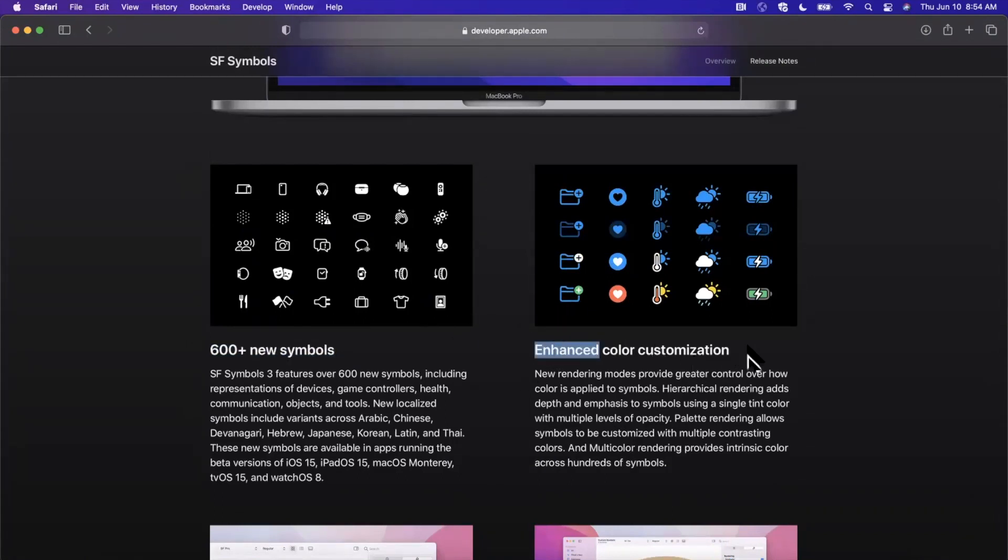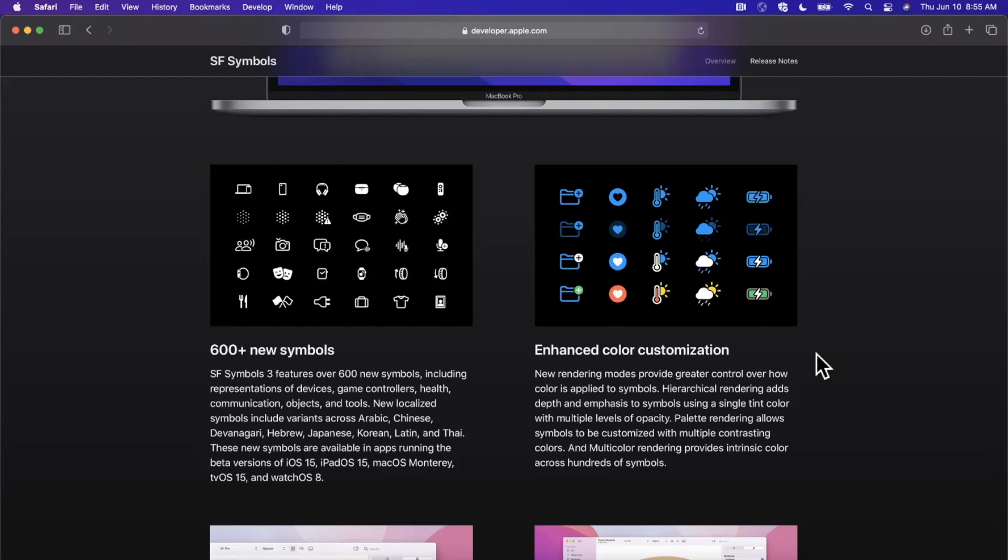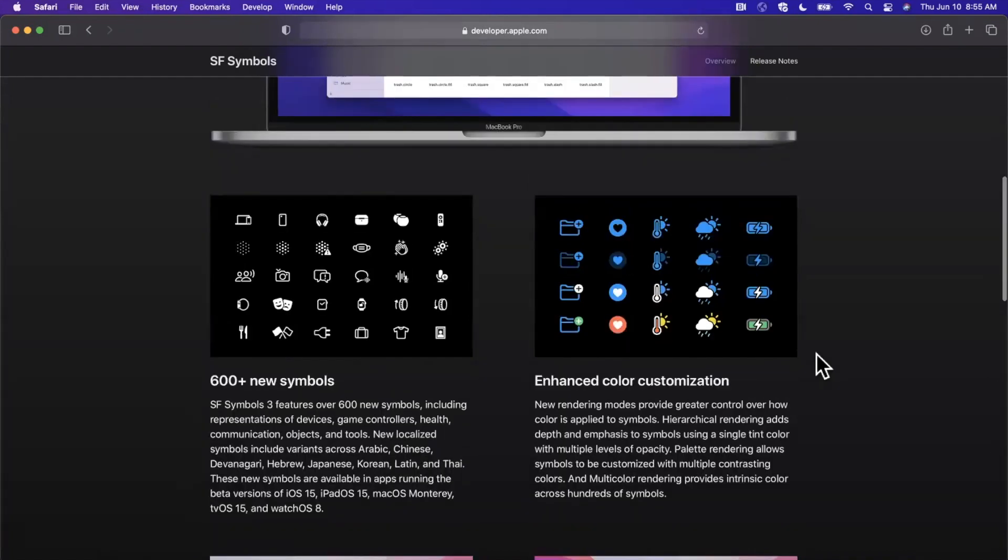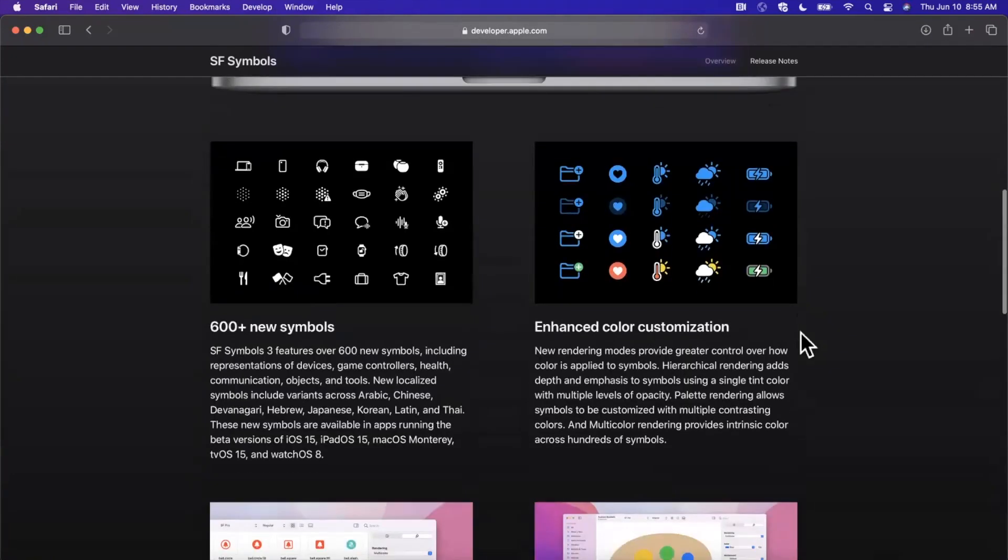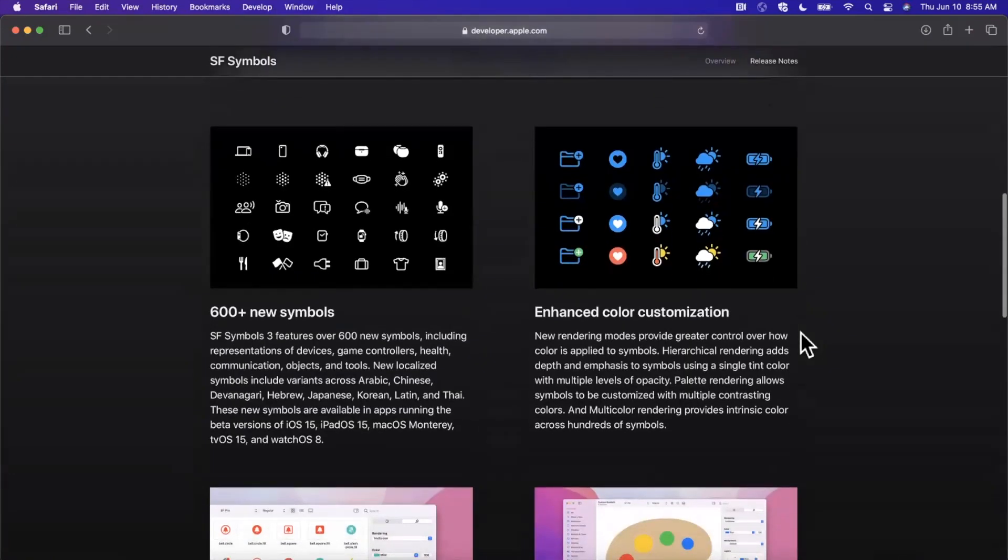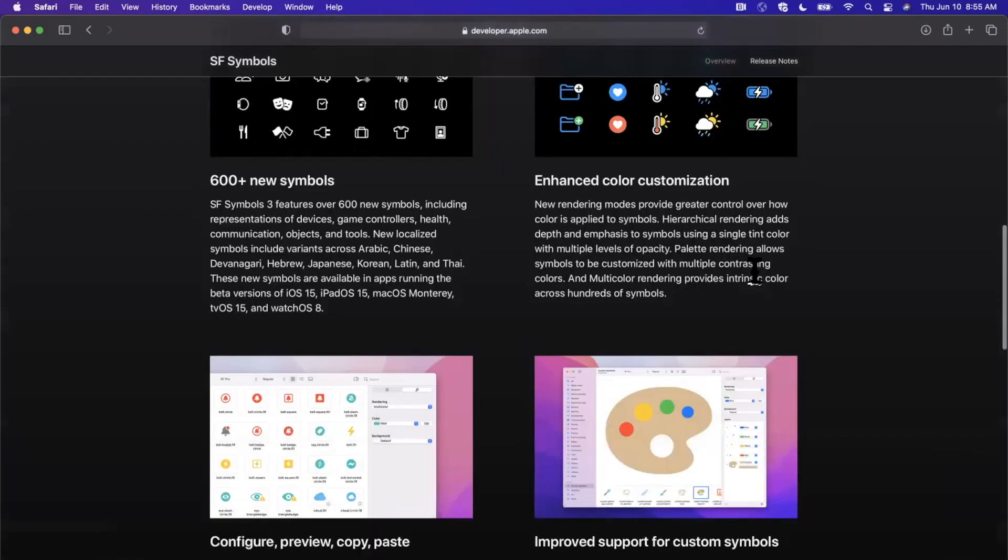The next thing that they have here, which I think is the coolest thing, is enhanced color customization. Last year we got multi-color support, and this year they're taking it a step further where we can not only hierarchically control the color—so each of the symbols is split up into different layers—we can also use a color palette.